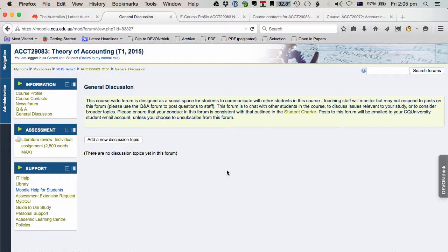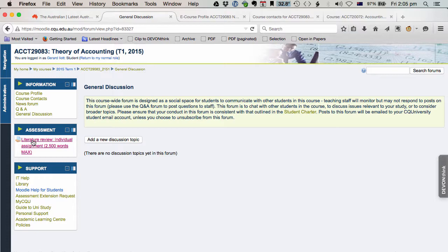And general discussion is for you to post questions and also for other students to respond. So it's a bit of a mixed bag, a bit of a village. So we all help each other out in the general discussion. Assessment. If you click in here, this tells you what assessment you have to do. And also this is where you're going to submit by pressing that button there.